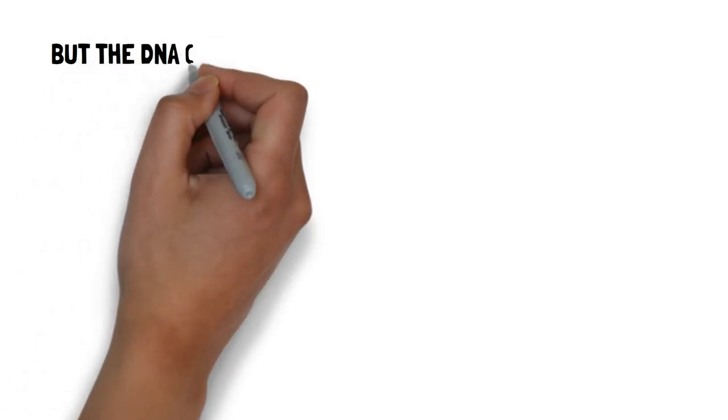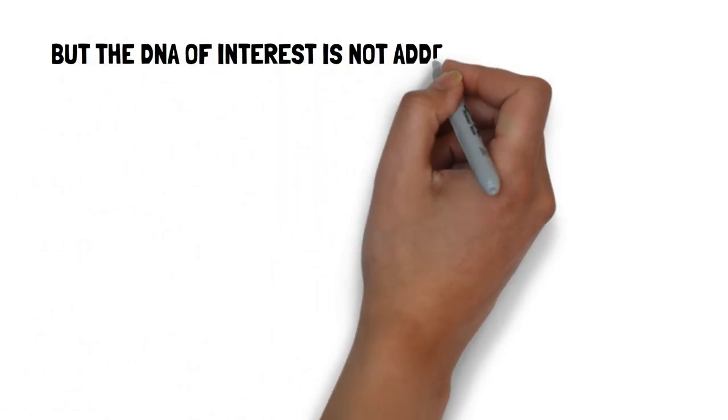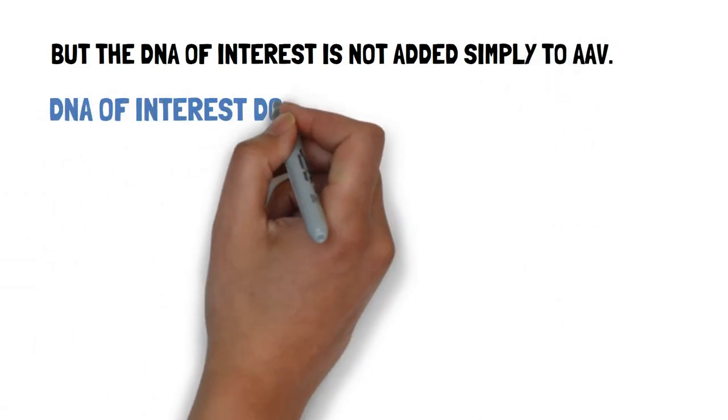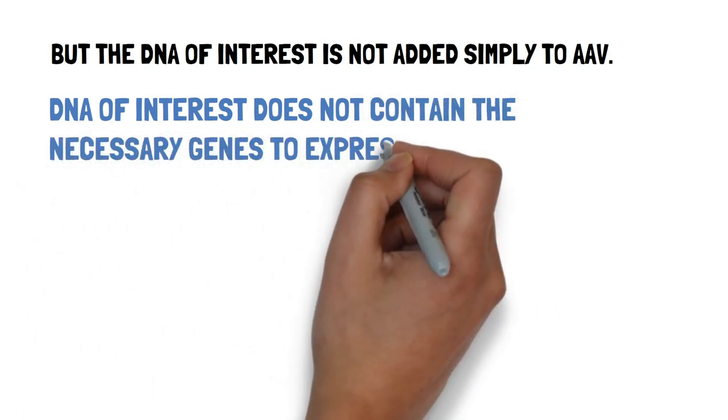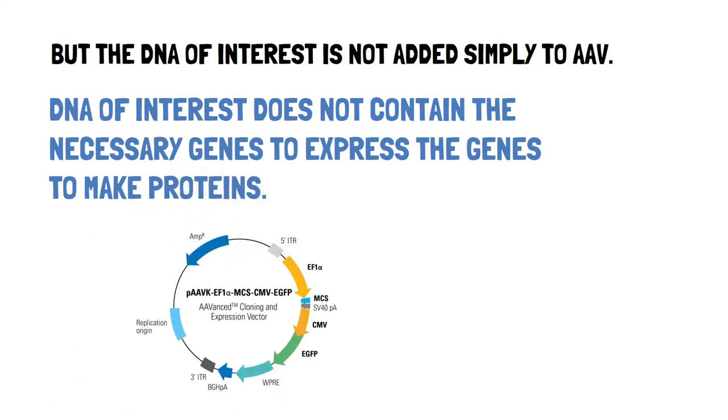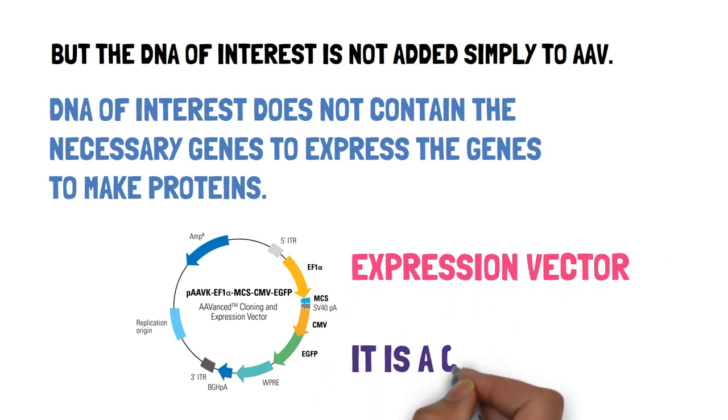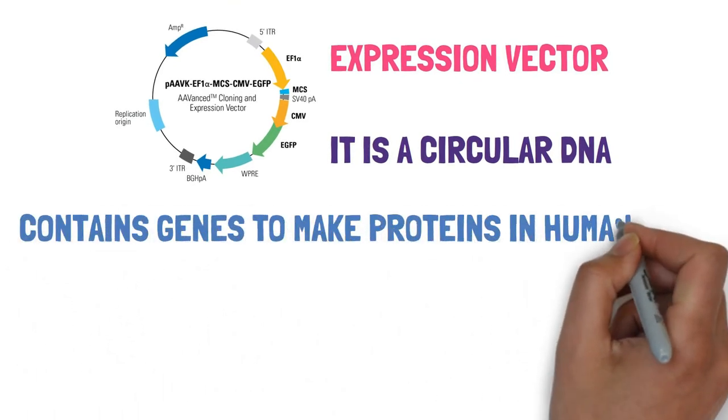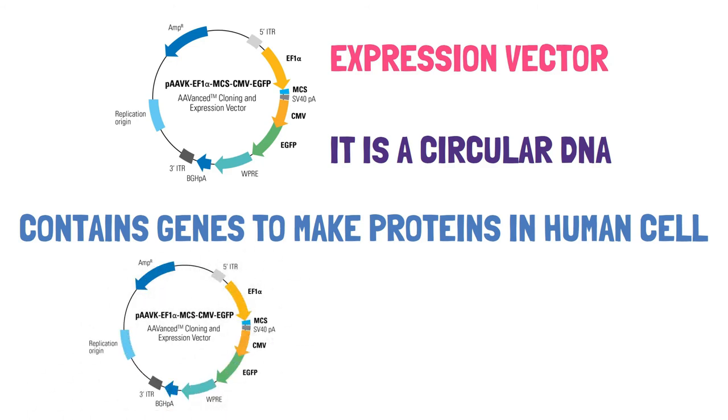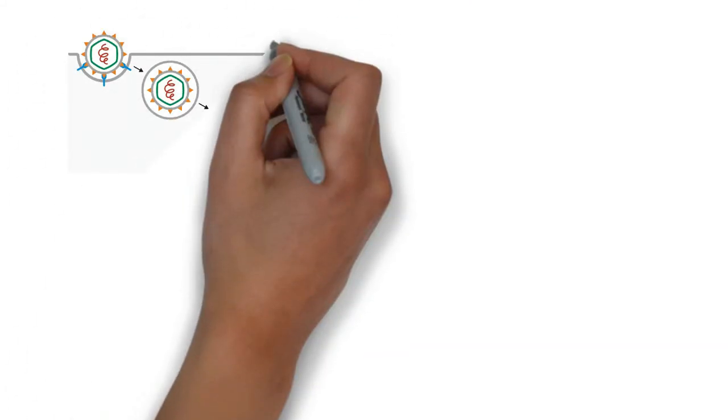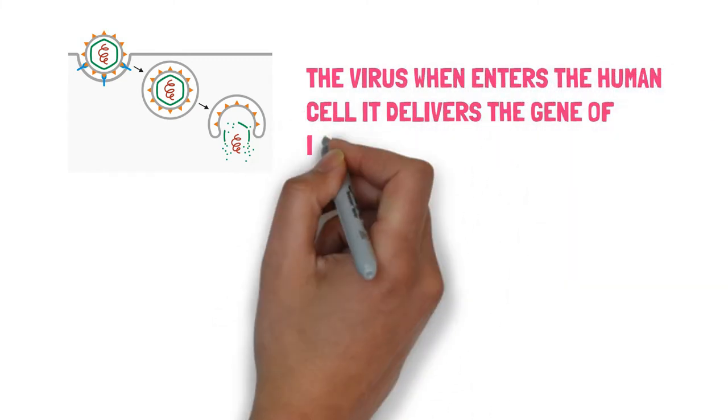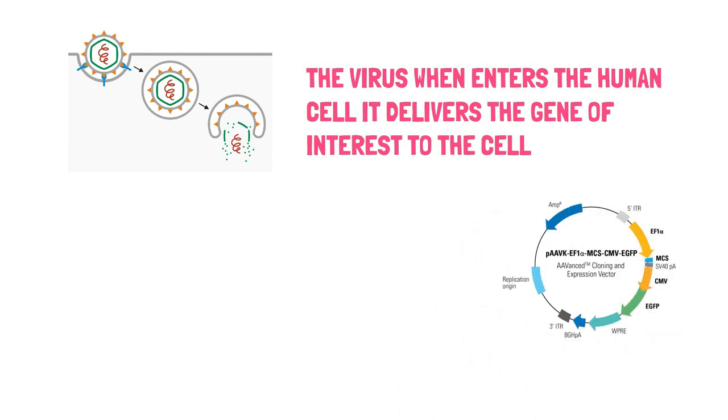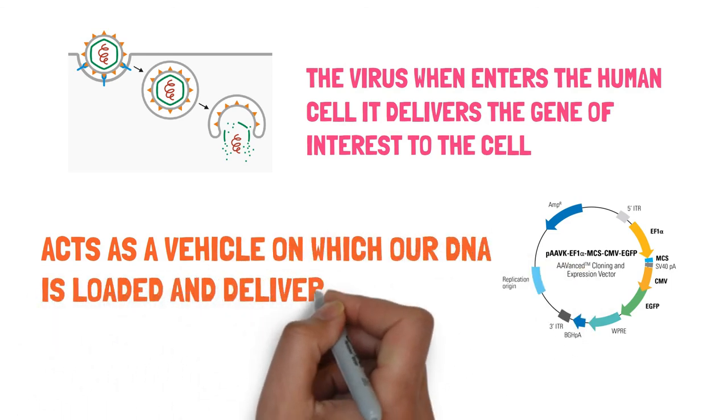But the DNA of interest cannot be simply added to adeno-associated viruses. This is because the DNA of interest does not contain the necessary genes which are required to express the viral genes to make proteins inside a human cell. For this very purpose, we use a special kind of DNA called an expression vector. It is a circular DNA and its sole job is to incorporate the DNA of interest inside it and it allows the formation of proteins of a foreign DNA inside a human cell.